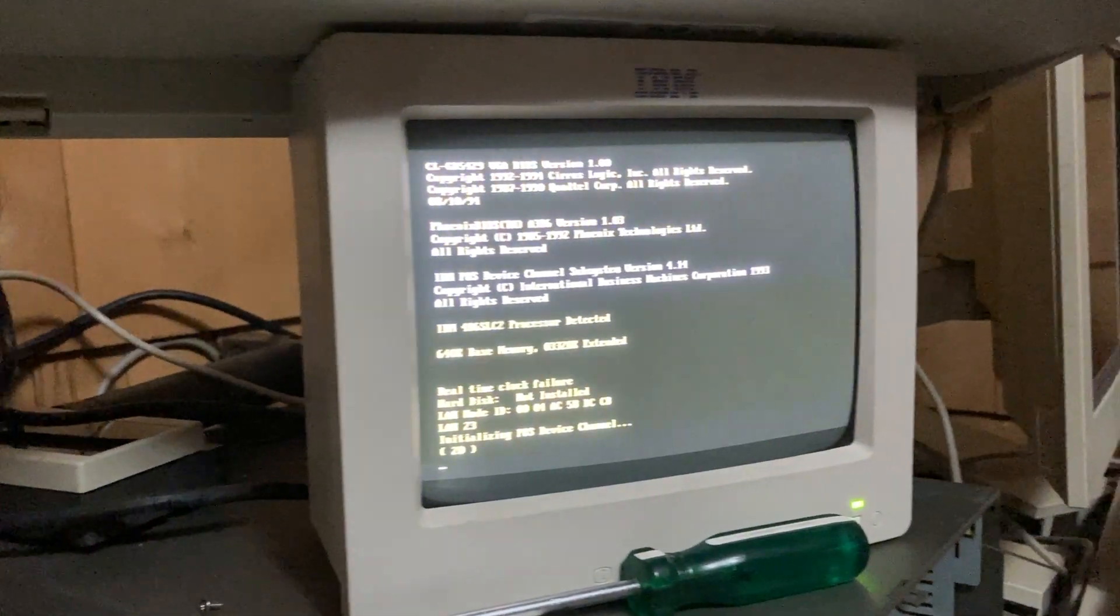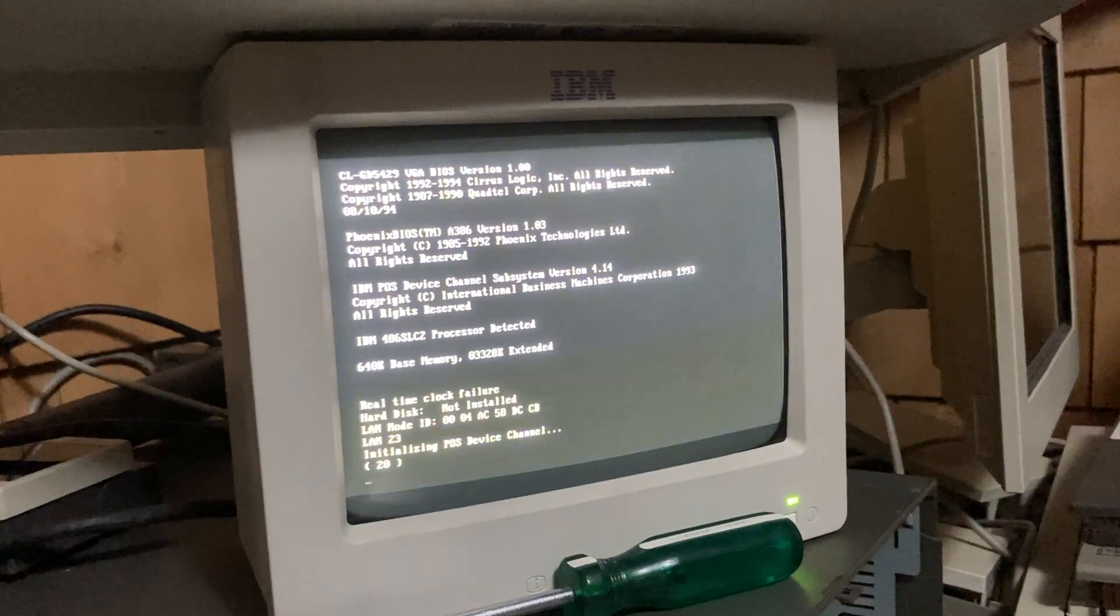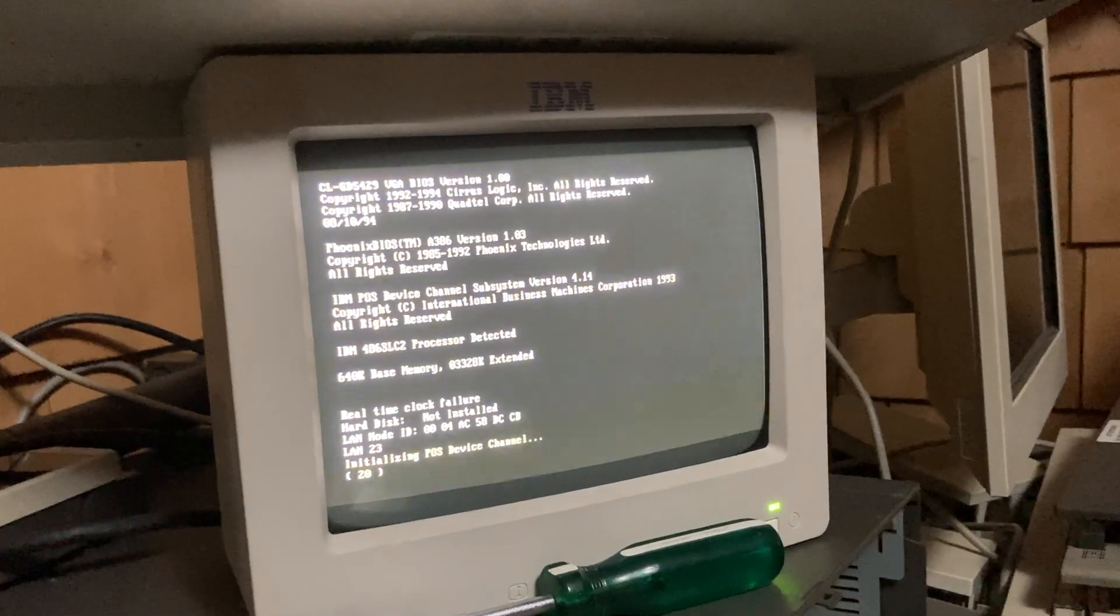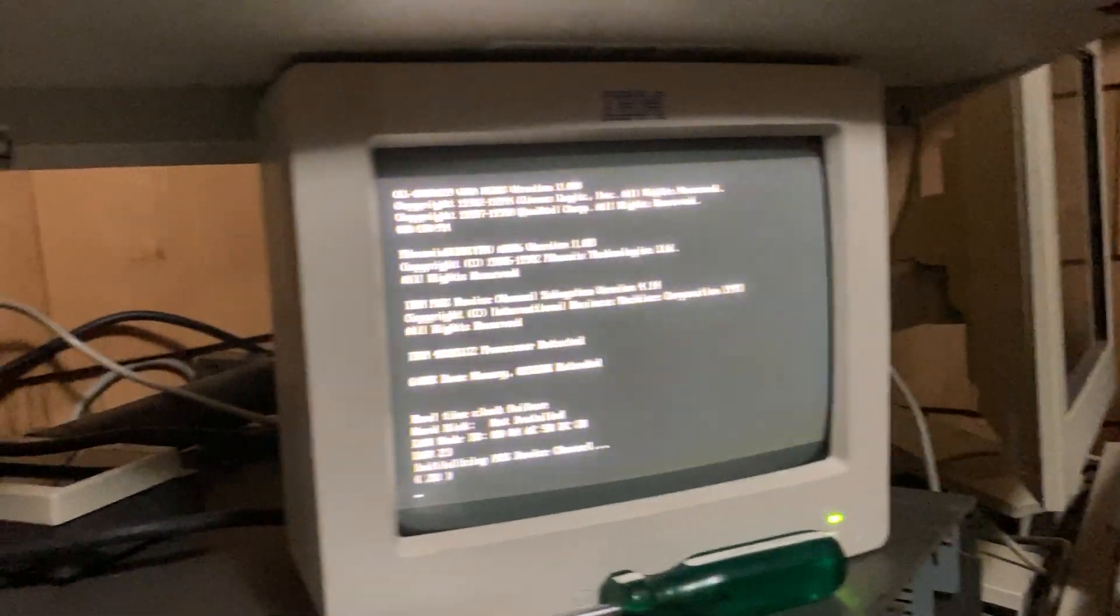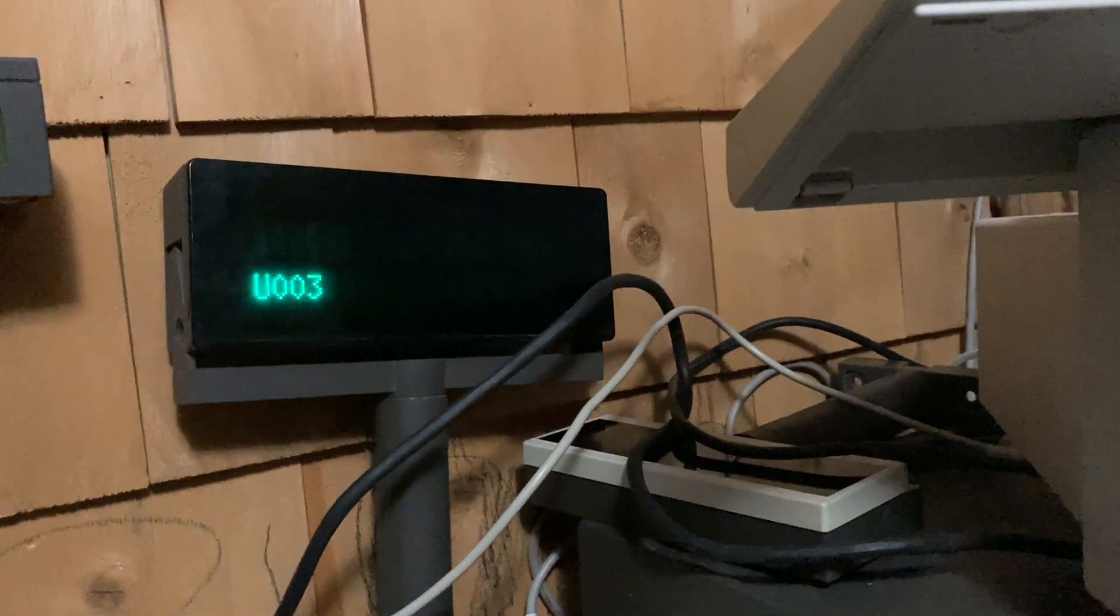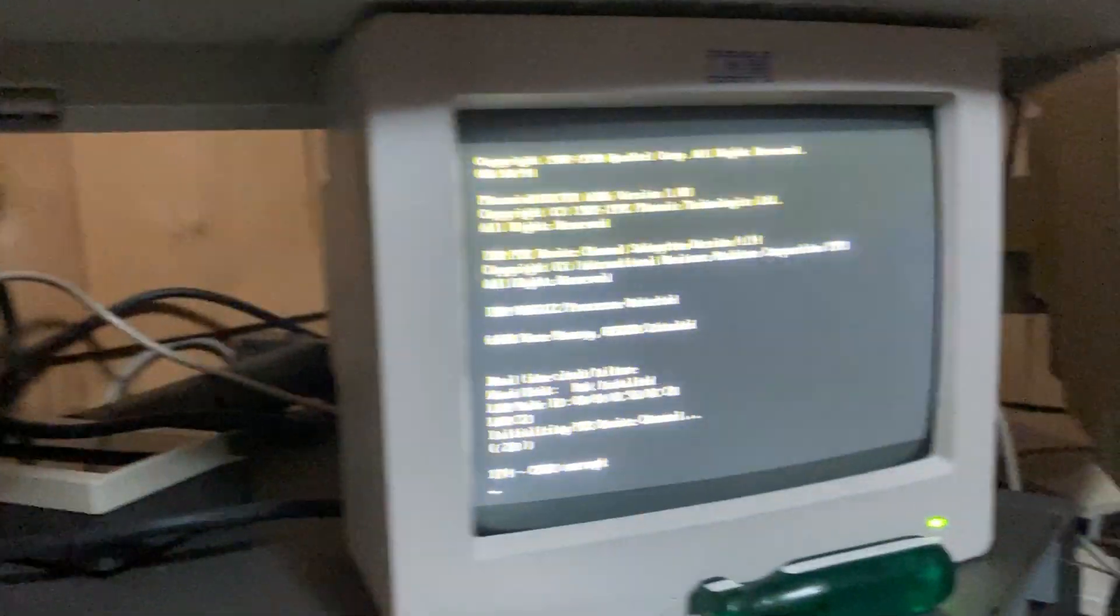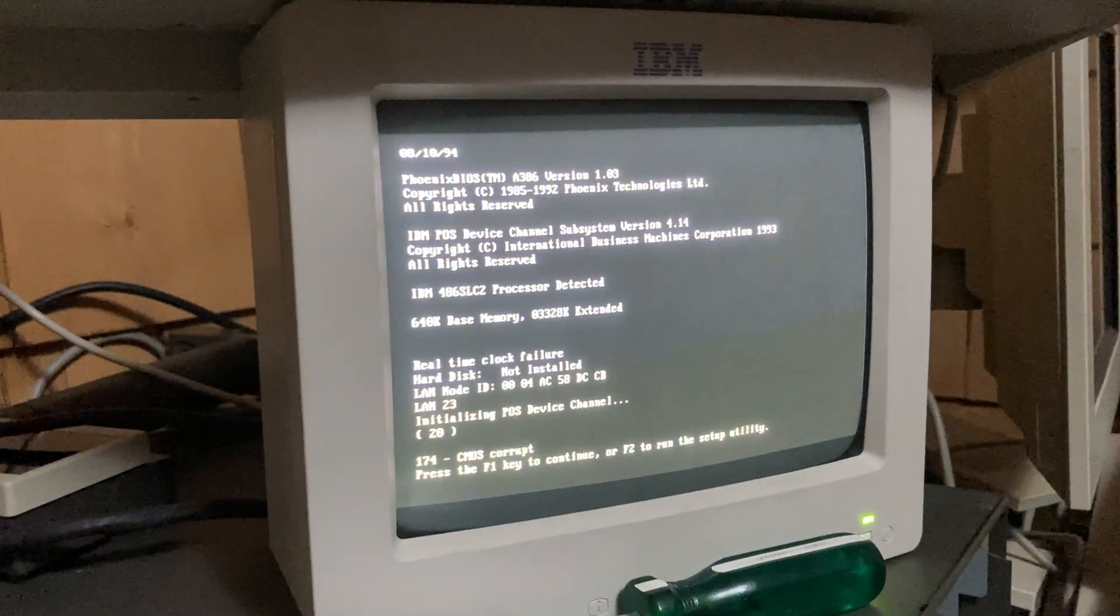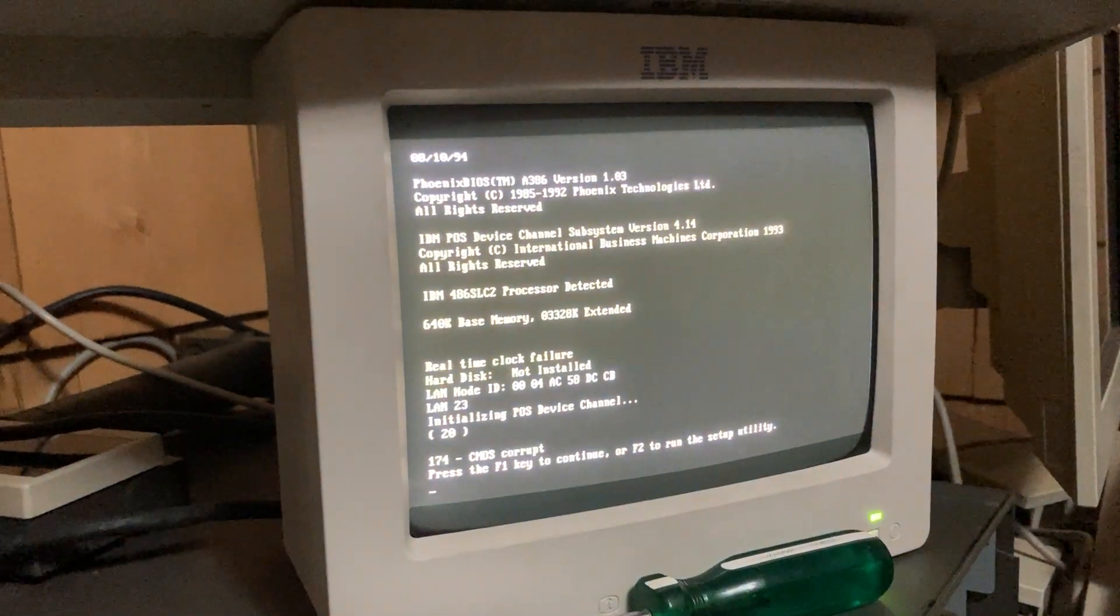We're on U003 now. That's the 40-character display, like a 4683 we use, but with a different case, plastic over it.